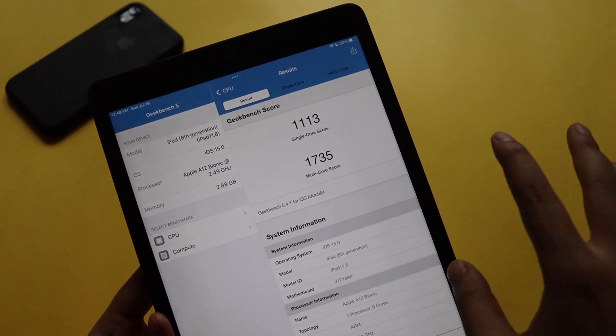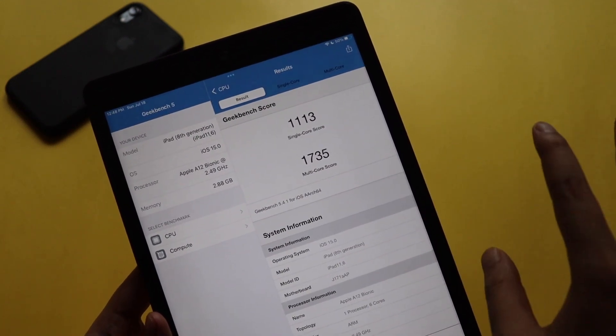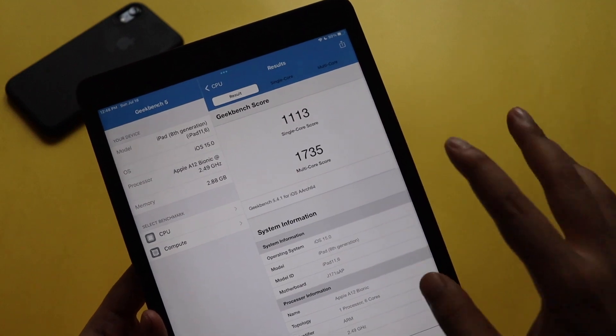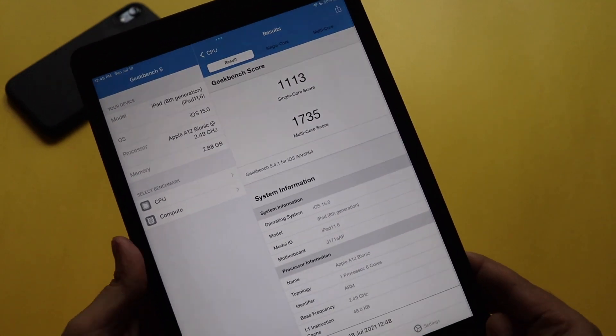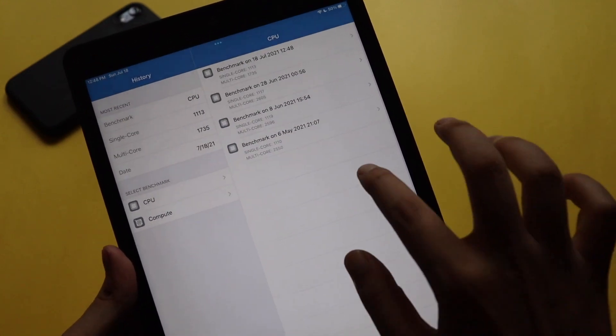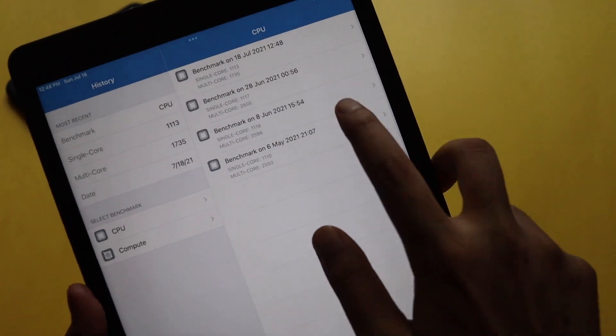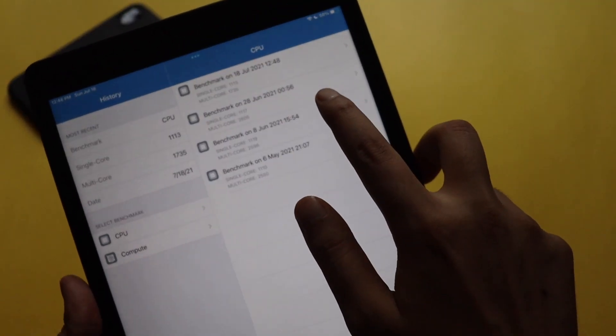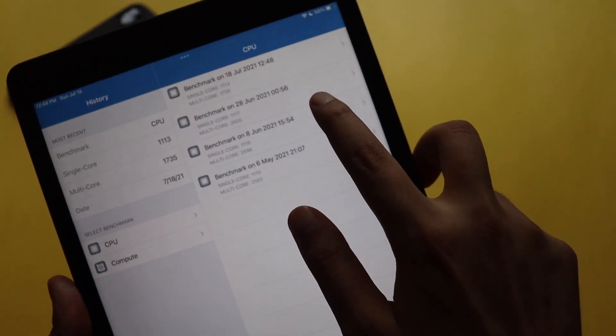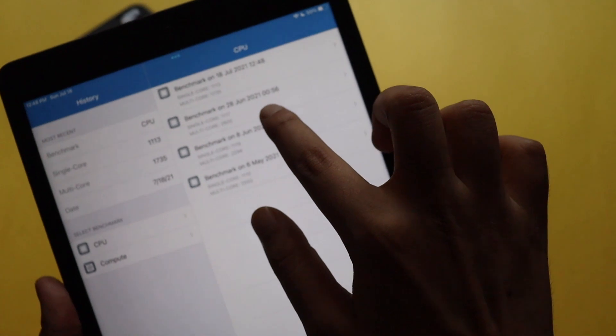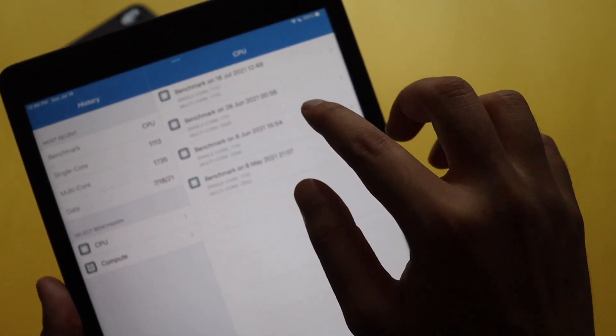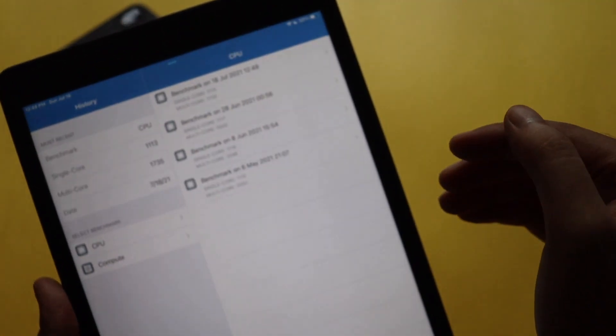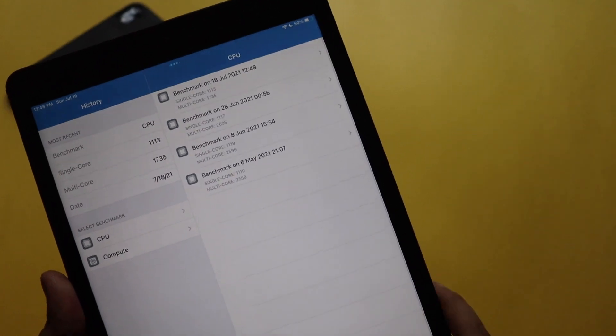So guys, as you can see the score is in front of you. The single core score is 1113 and the multi-core score is 1735. That's the score we are getting on iPadOS 15 Beta 3. Let's now compare with the previous score. As you can see previously it was done a month back, so that time the score was 1117 and multi-core score was 2605.